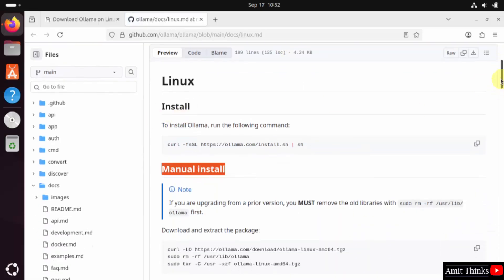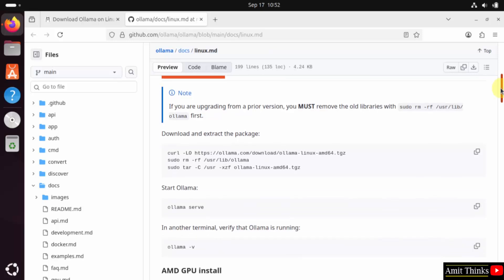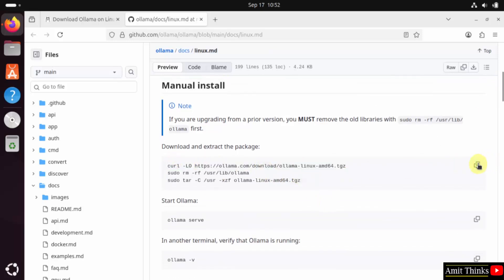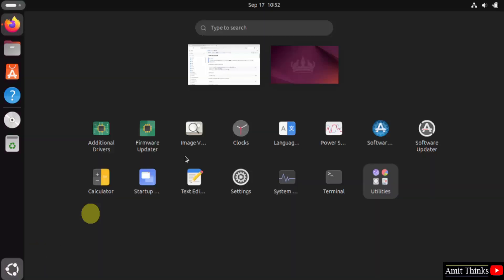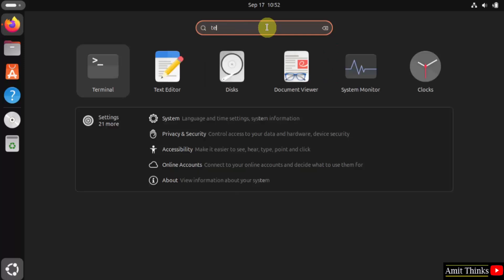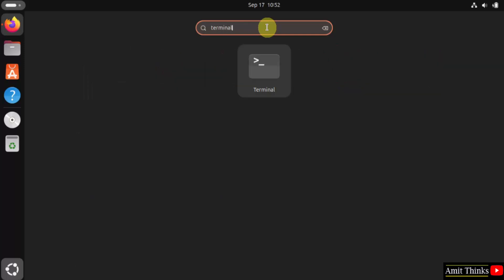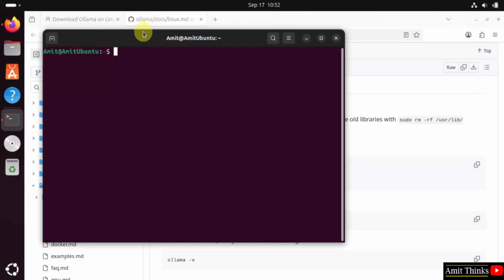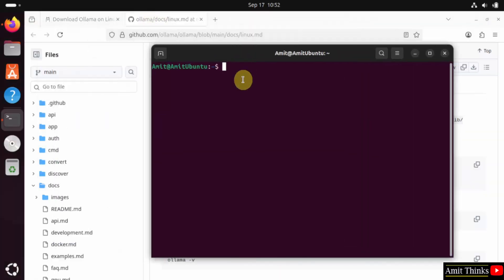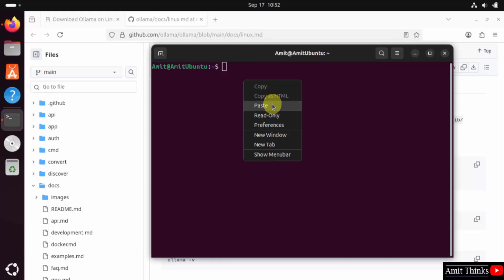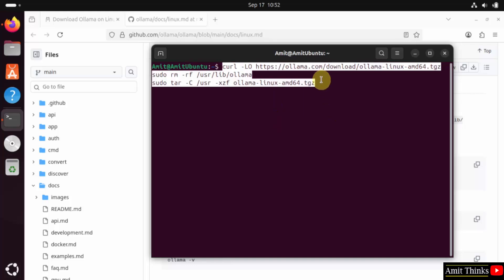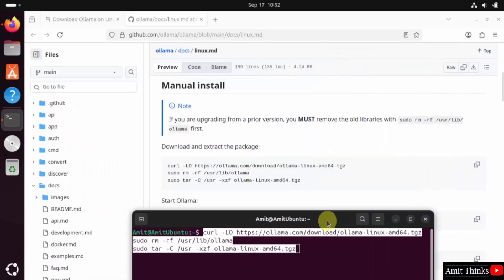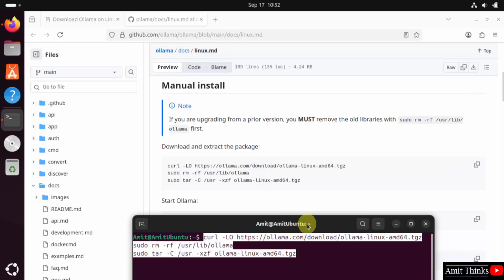Here is for manual install. Just copy these three commands by clicking here and go to the terminal. Click here. Type terminal. Click on it. Right-click and paste the same commands.